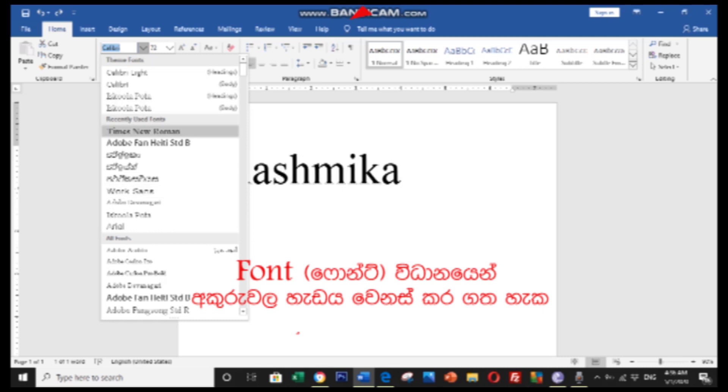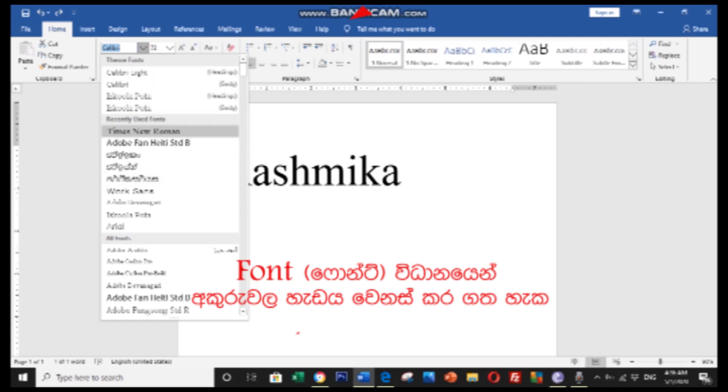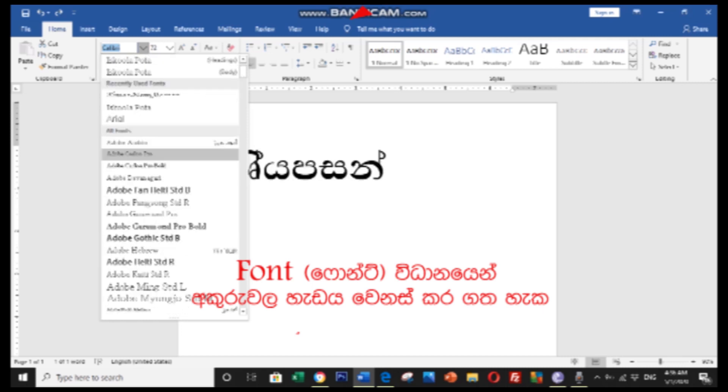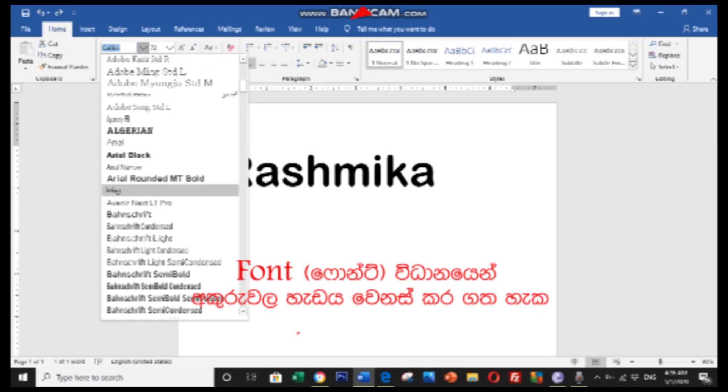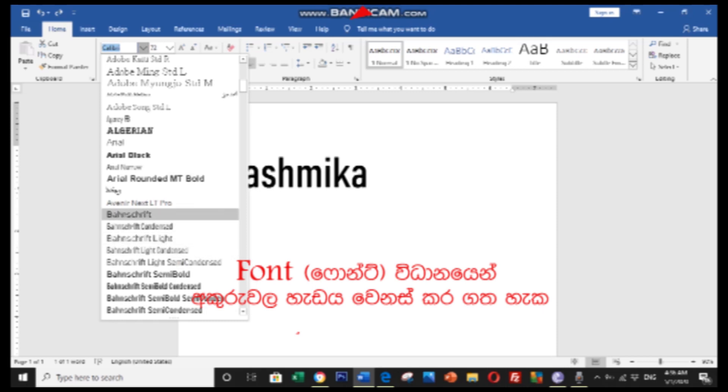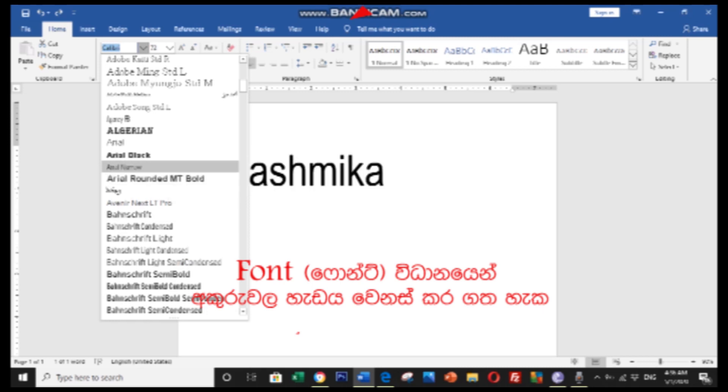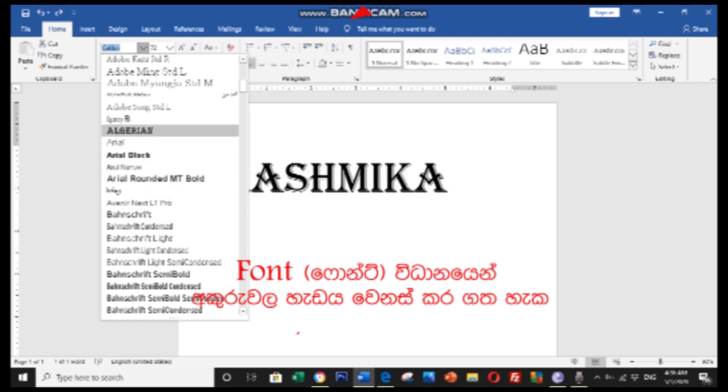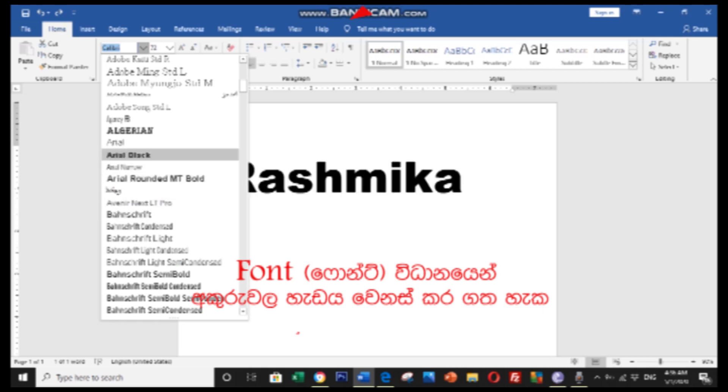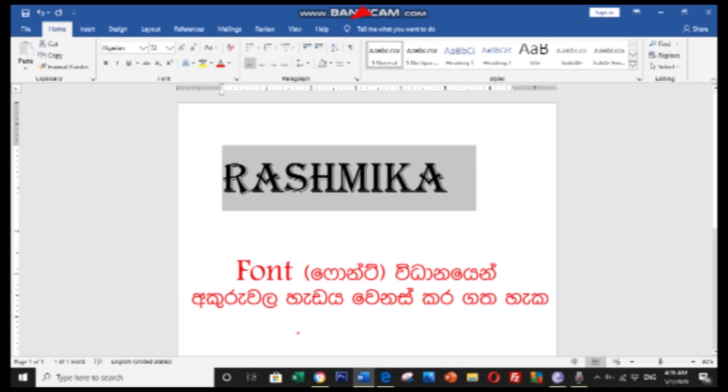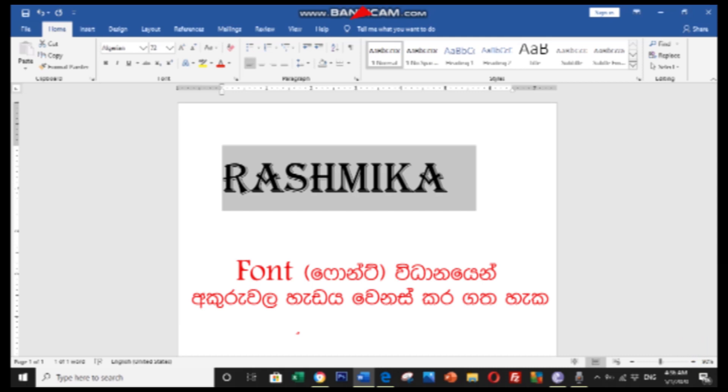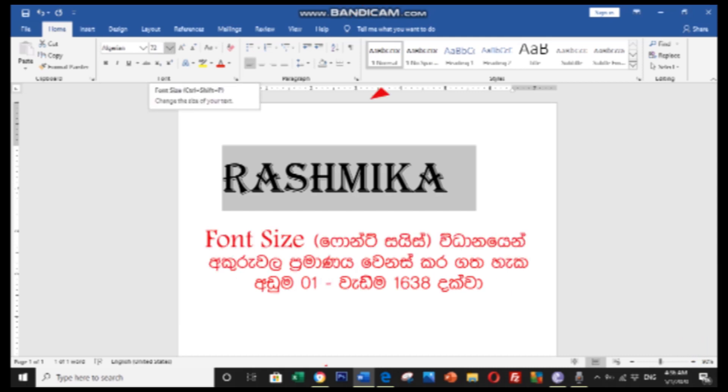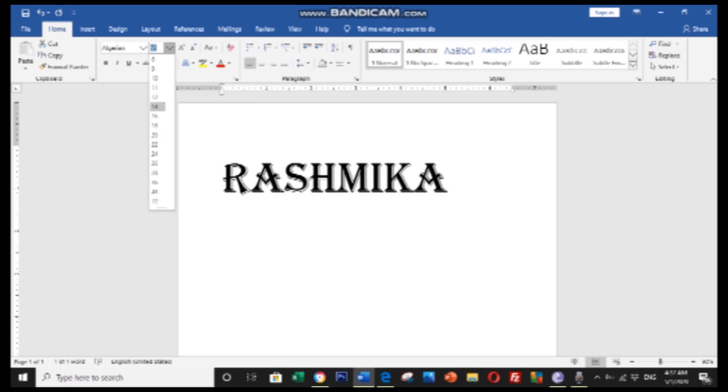To format your text, you need to select the text first. After selecting, you can see the drop-down menu with font options. You can change the font by clicking on the font selector. You can choose different fonts from the dropdown. You can select any font you want.